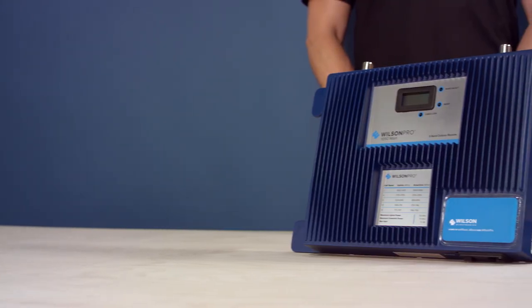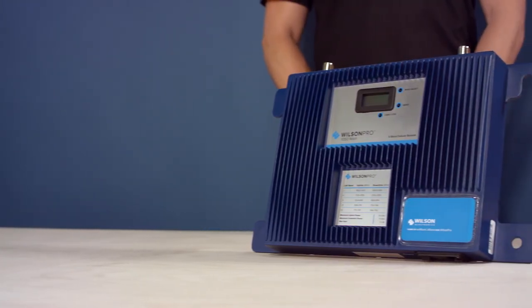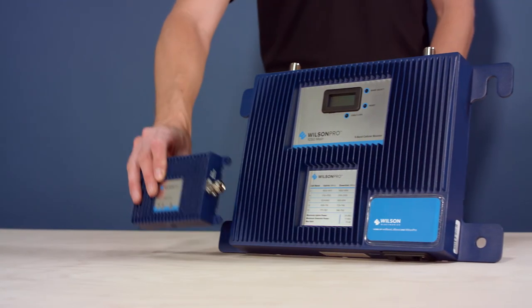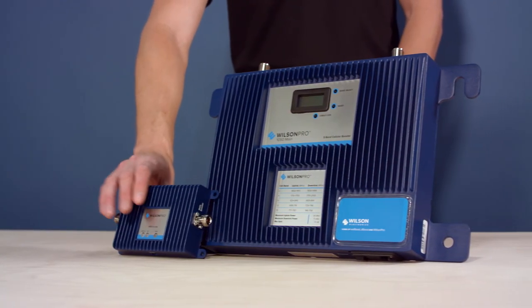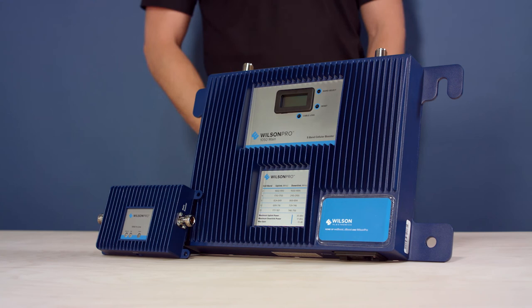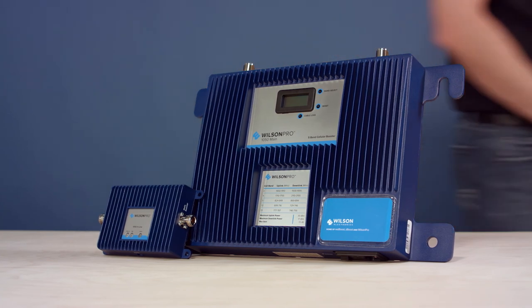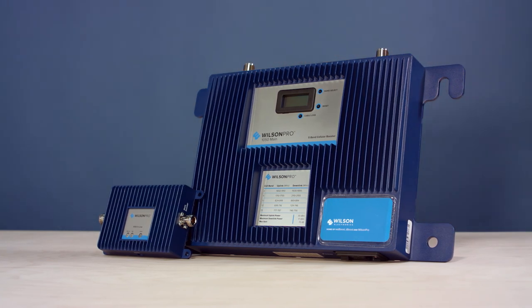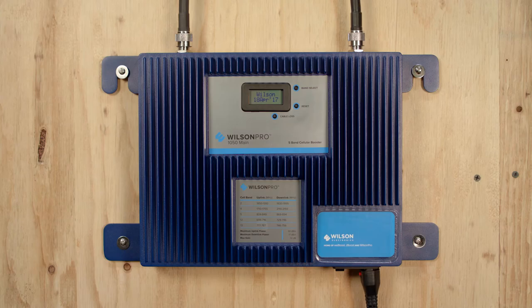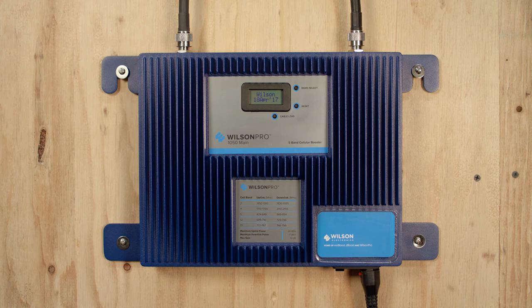The Pro 1050 contains two booster units, but is designed as a system. Both 1050 amplifiers must be installed for the 1050 system to function. If the 1050 main amplifier detects that the inline amplifier is not installed, it will not even power on as a safeguard.